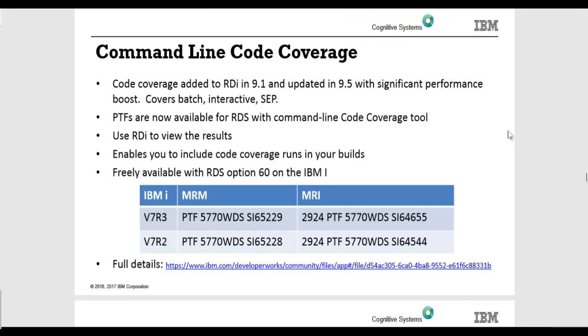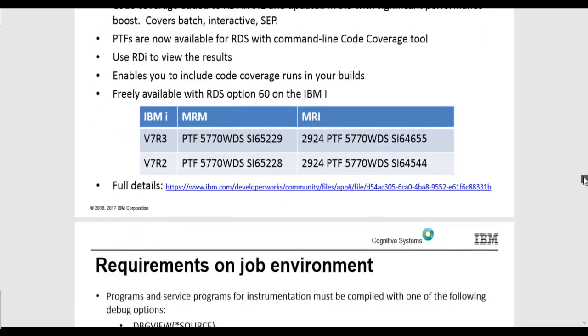The way headless code coverage works now is it goes through via a command, the new command called code cove and you'll see that in a minute but to get that command downloaded and operational on your machine, first note that it's only available in 7.2 and 7.3 and it comes down via PTFs and this page right here shows you exactly what you need to do to download those PTFs. Once it's installed and it is an immediate apply, once it's installed...